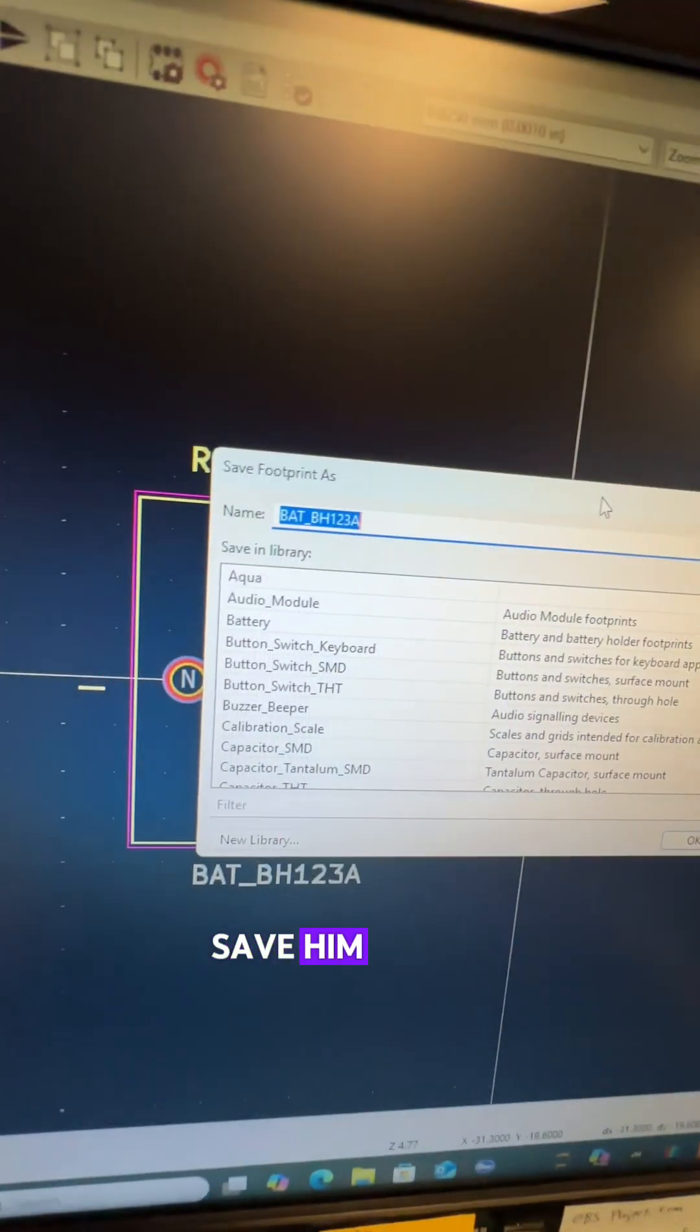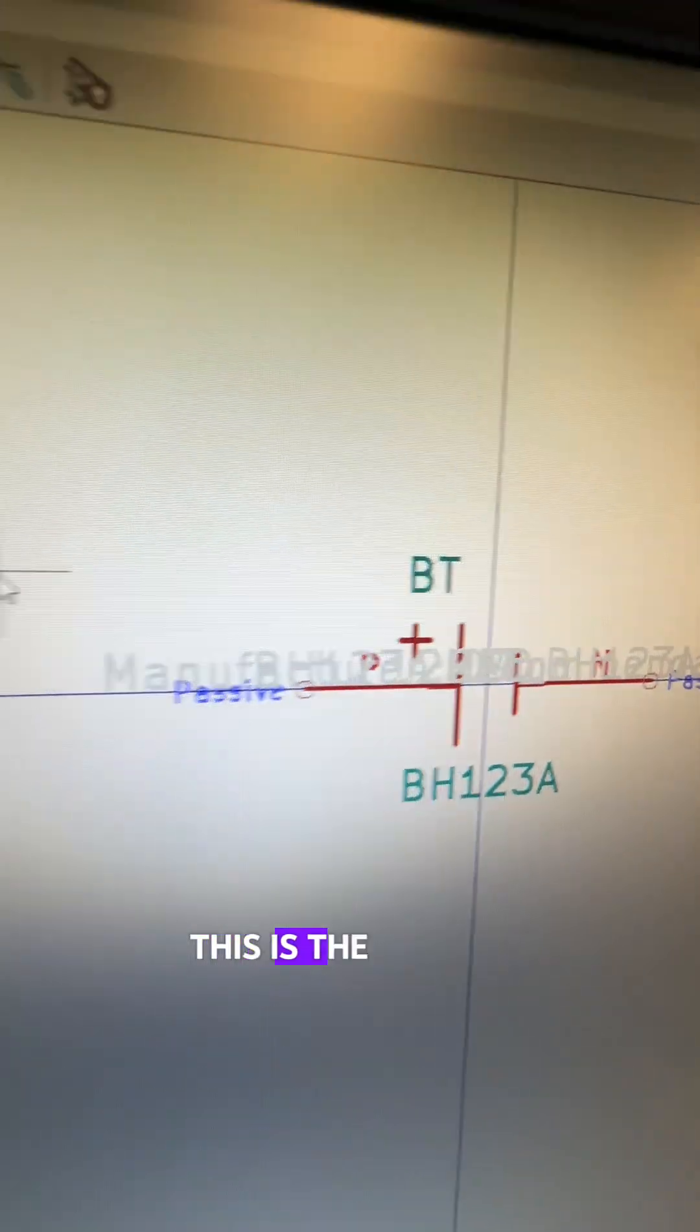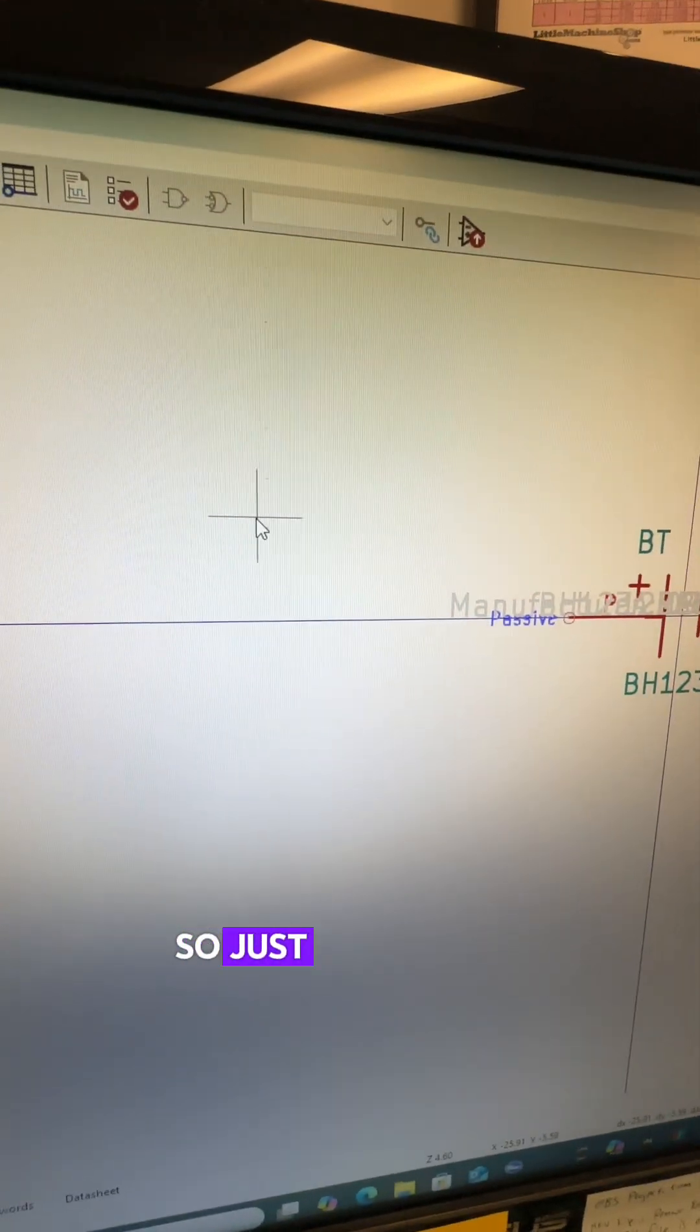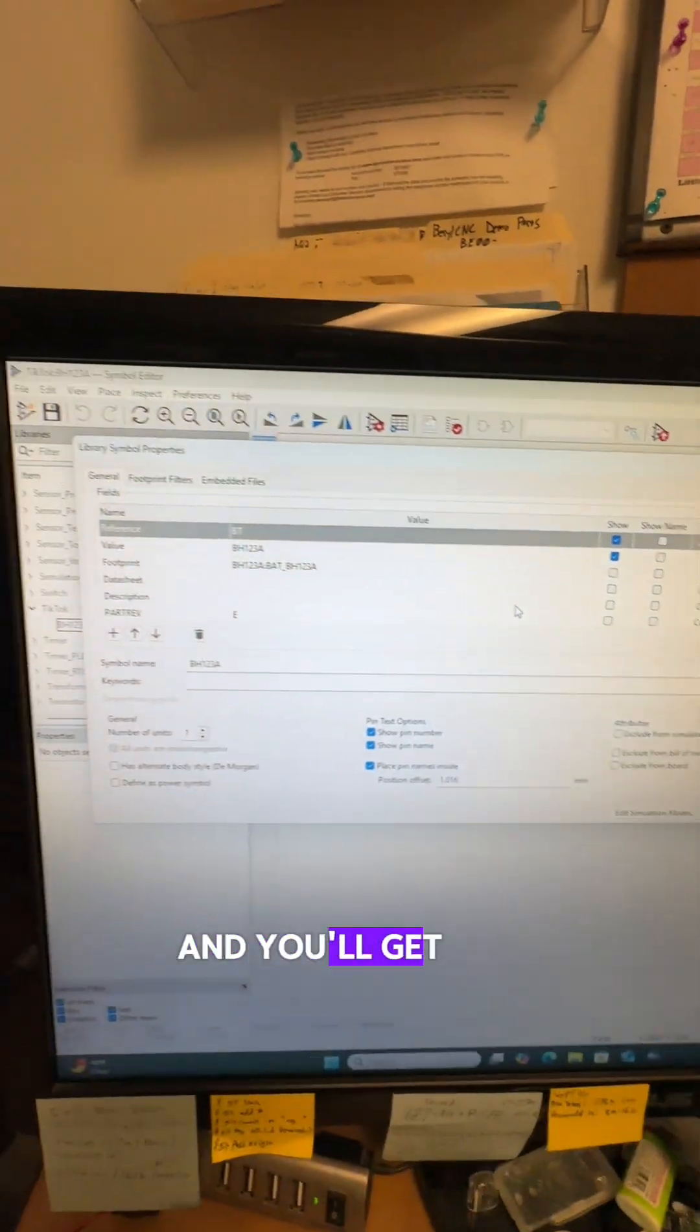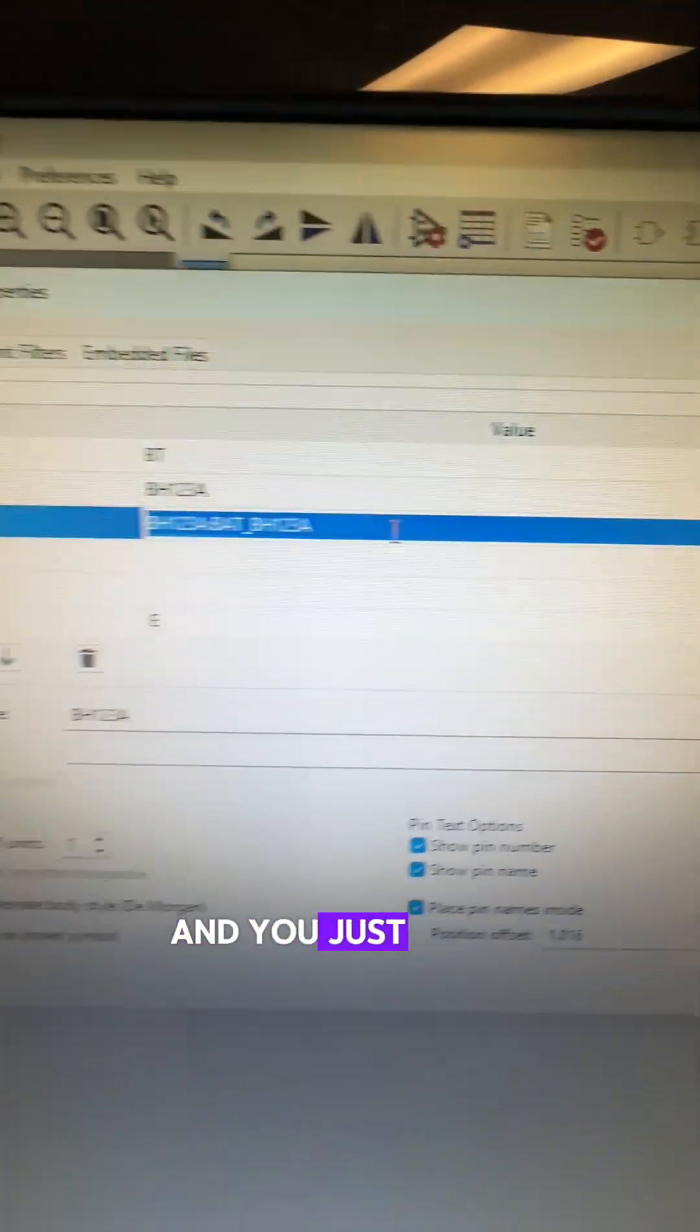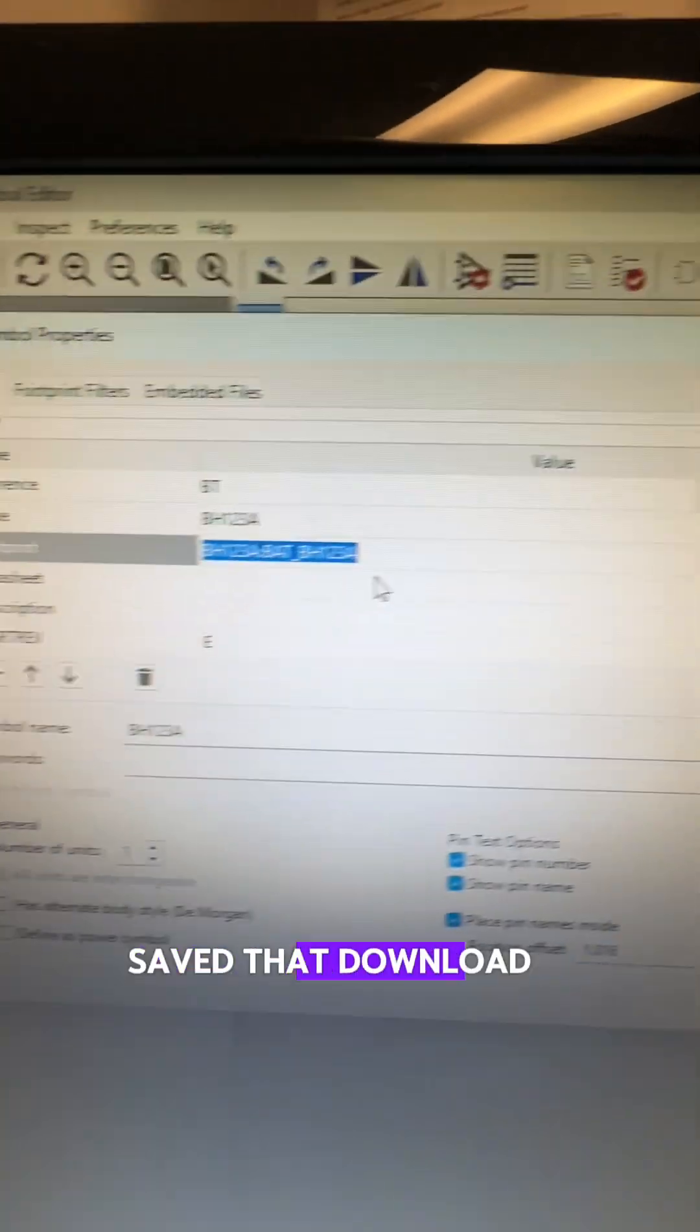Save it to the TikTok library. This is the symbol for that battery holder and we need to assign the footprint. So just double left click in the library and you'll get this little window and you can actually select the footprint and you just select it from that folder you saved that download in.